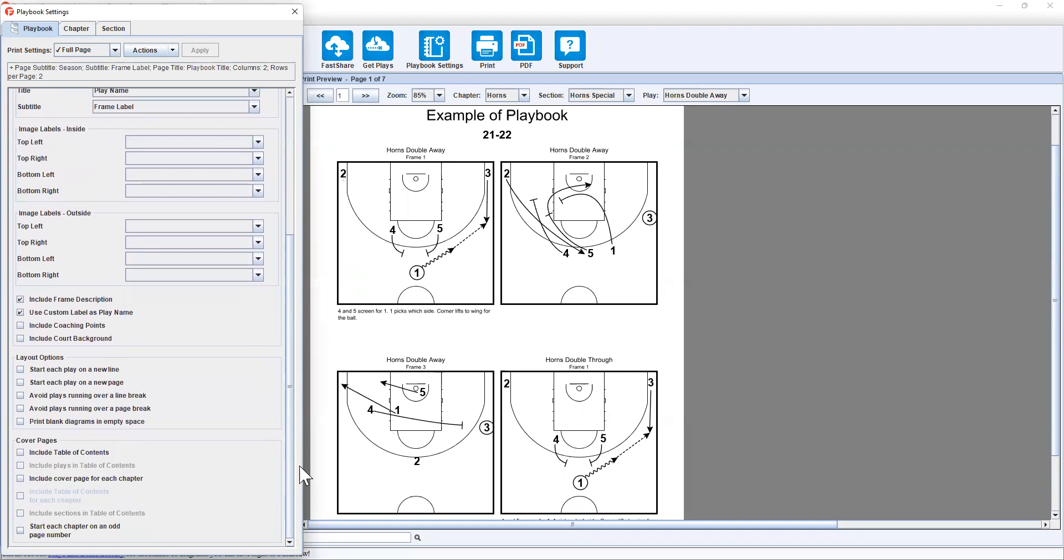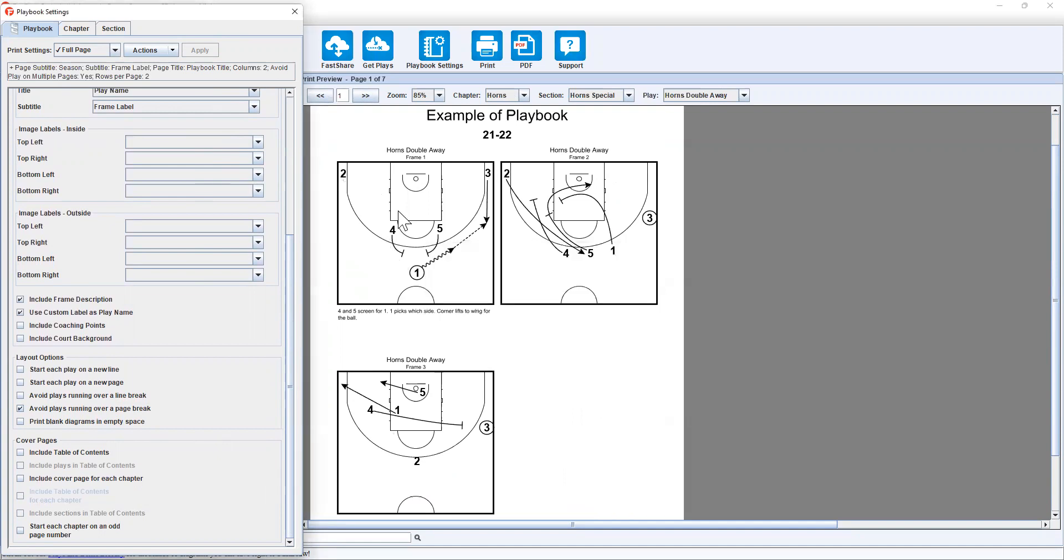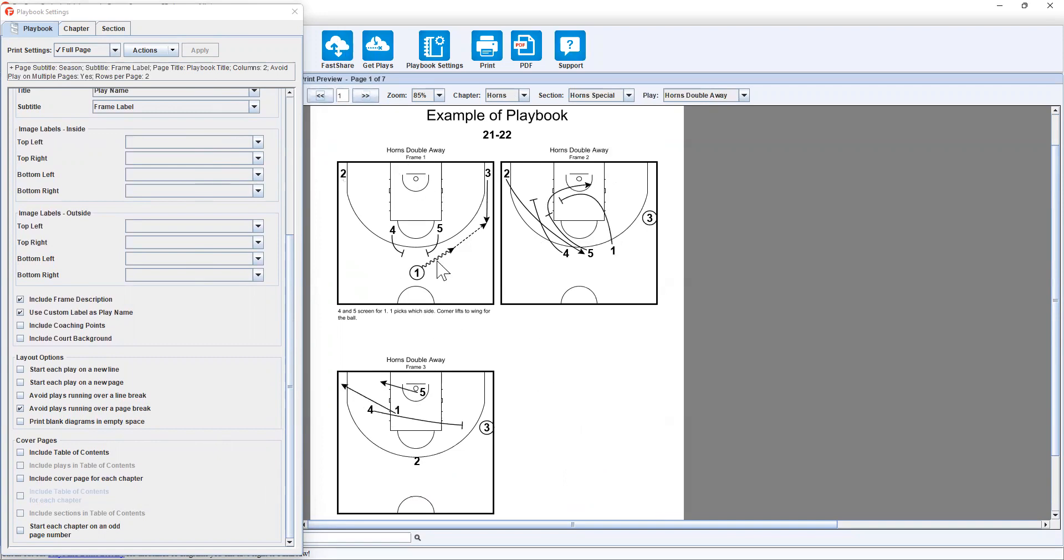If I scroll to the bottom here, we can avoid plays running over a page break. Now if we click apply, it'll still remain two by two. But it will stop anything being run over two. So where horns double through frame one was here, it's starting on a new page to avoid it running over.